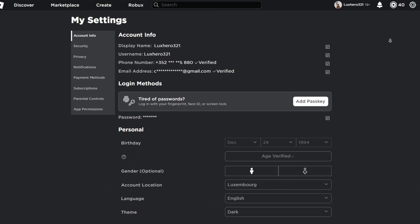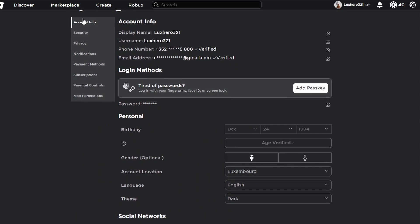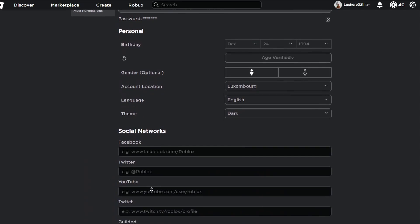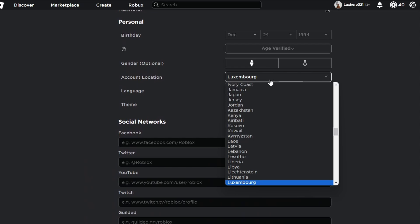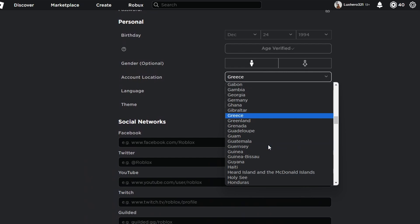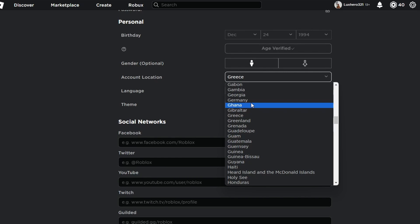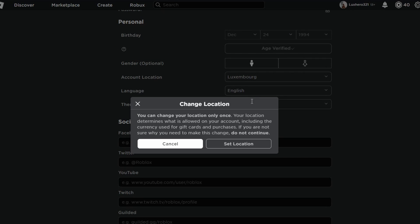In the account info section, you'll see an option to change the account location. When switching your location to a different country, you'll see a pop-up telling you that you can only make this change once, so make sure you're sure about changing your account location.